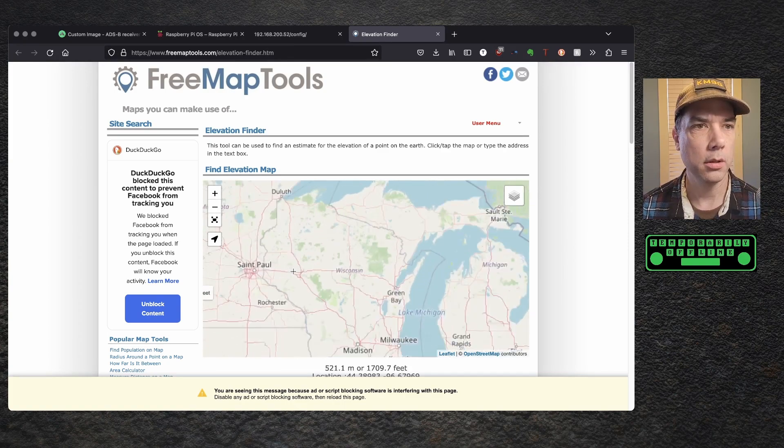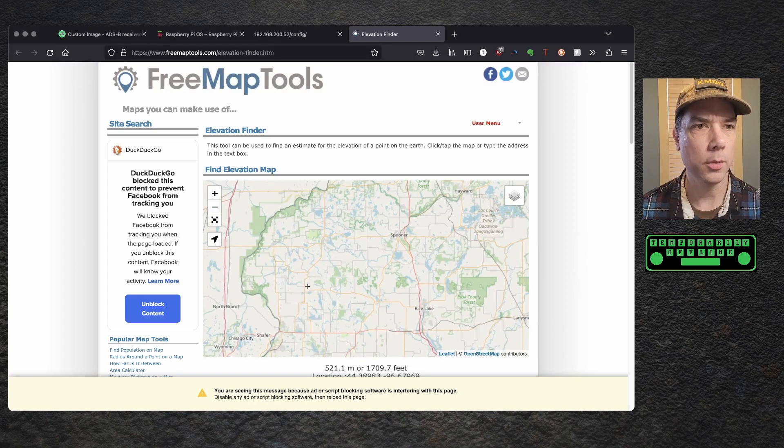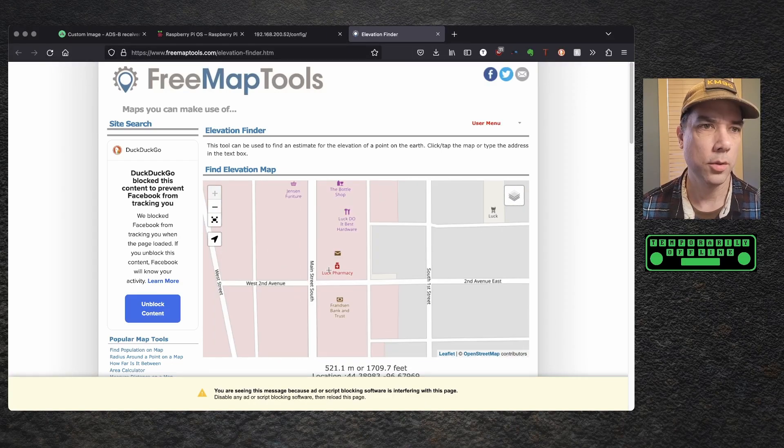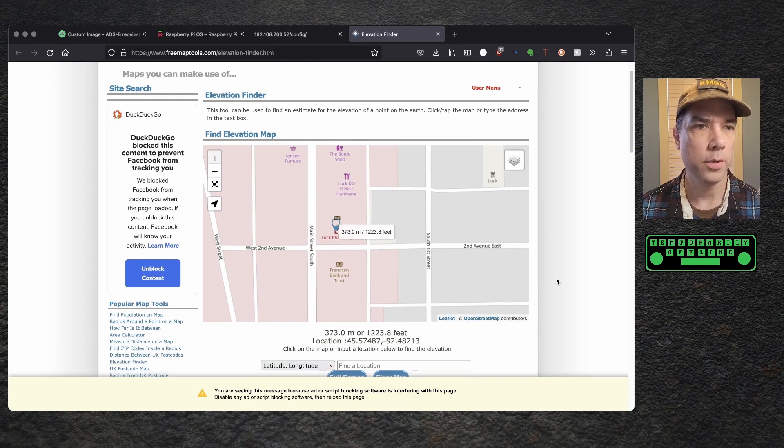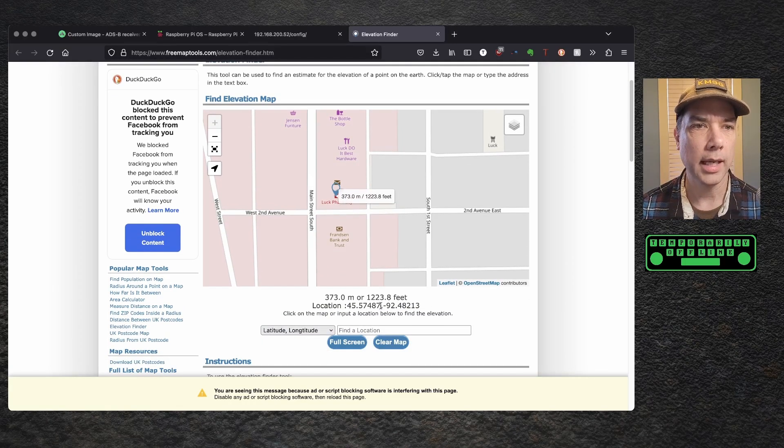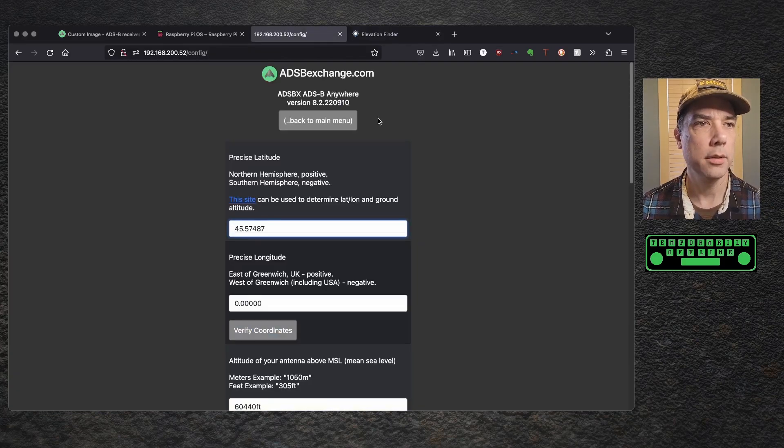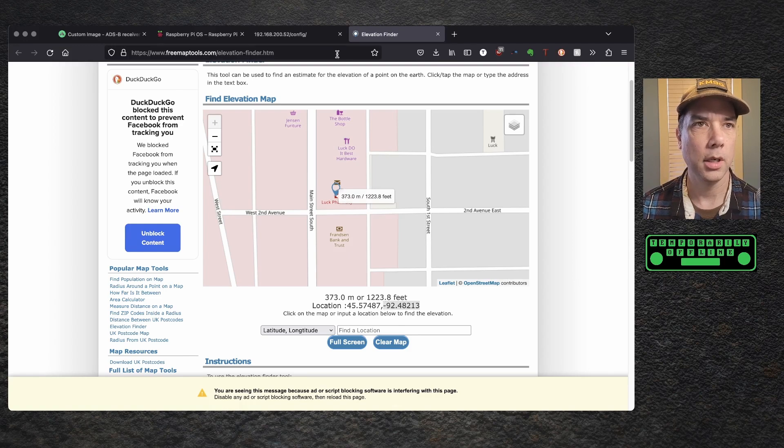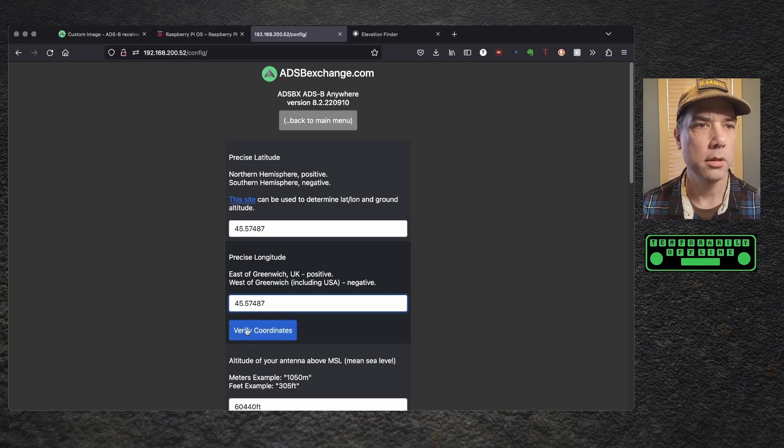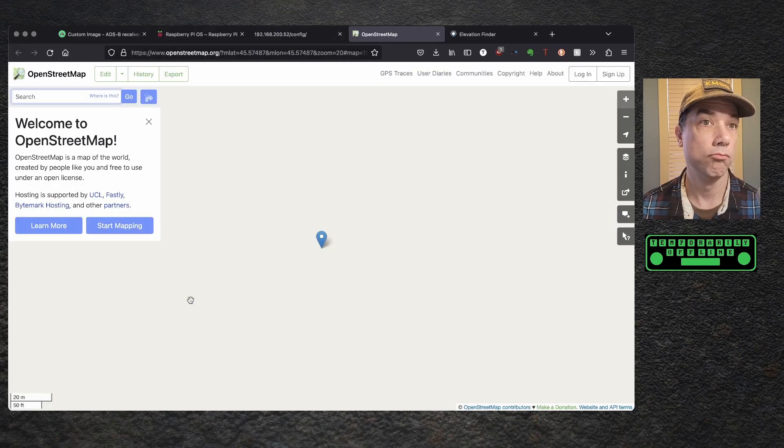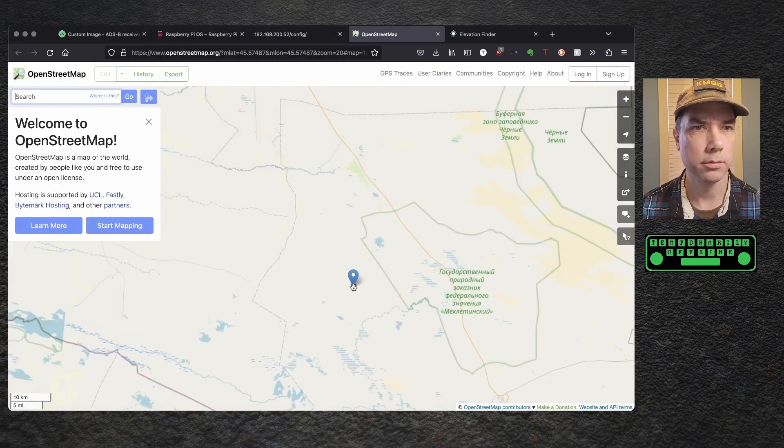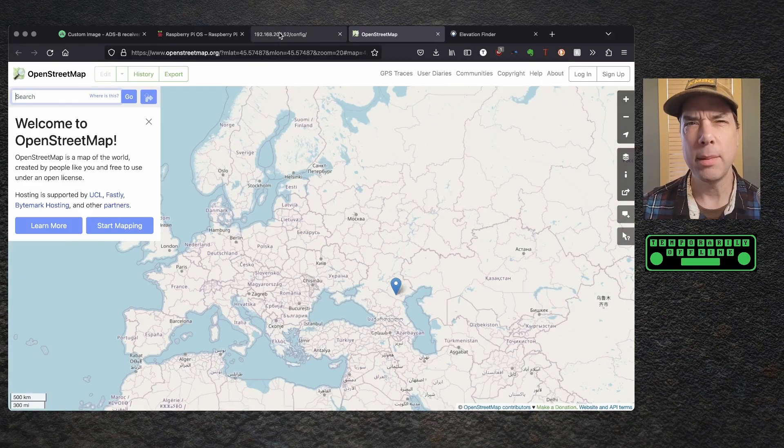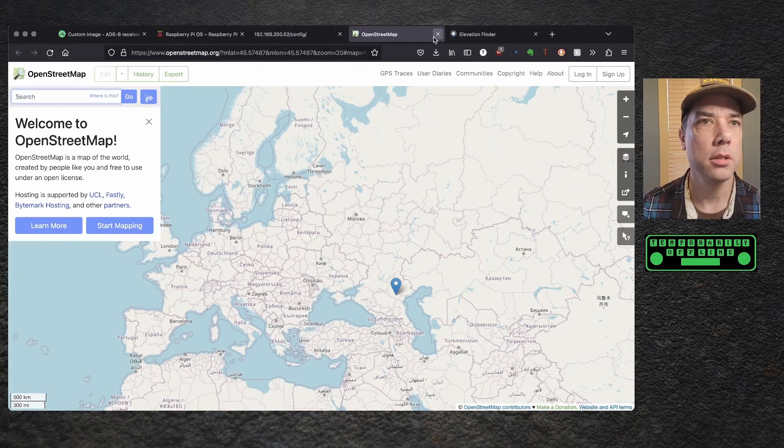So I'm going to click on that. It's going to open in a new tab, and I need to find myself. DuckDuckGo blocked content to prevent Facebook from tracking you. Thank you. Zoom in here, and I am in Luck, Wisconsin. Let's go to the pharmacy as our location, and then if we scroll down on the page, we have our latitude, so we'll copy that, and we will paste it, and then we need our longitude.